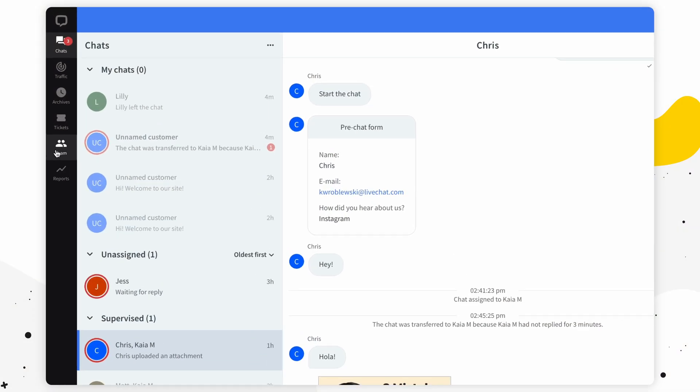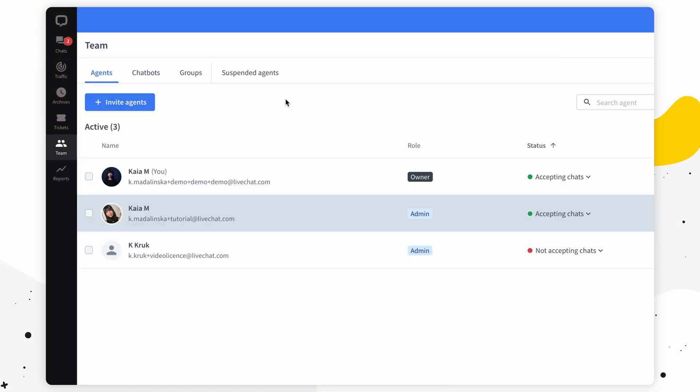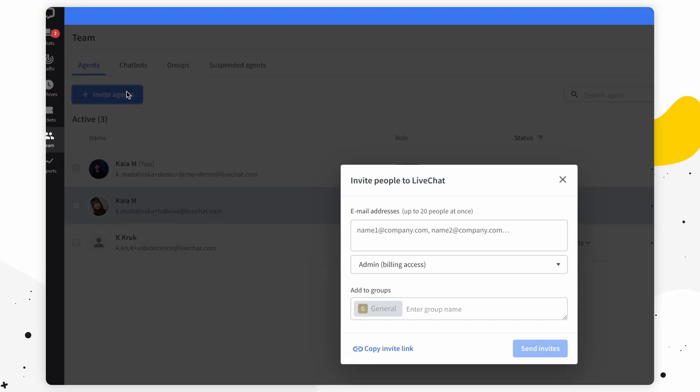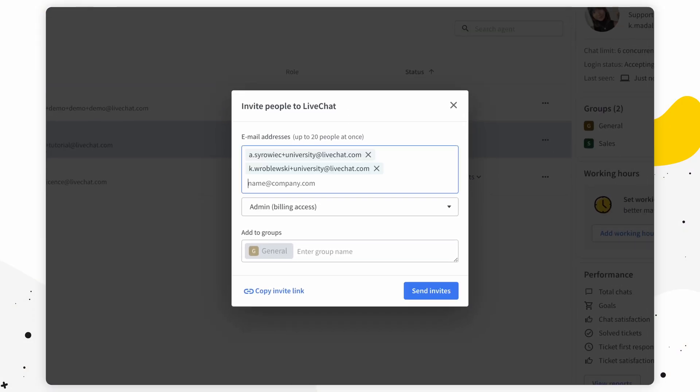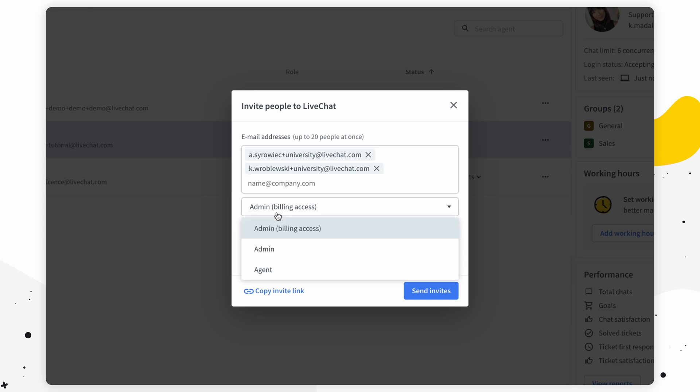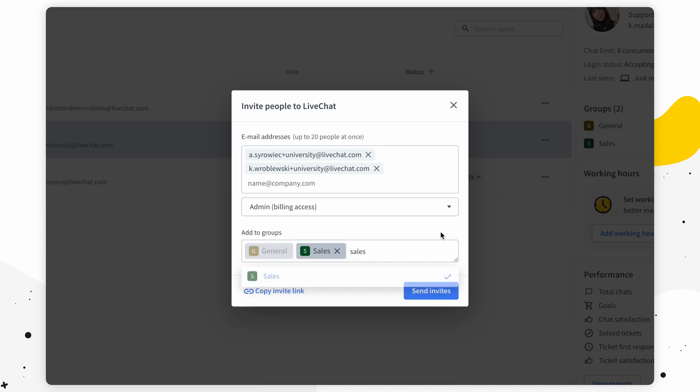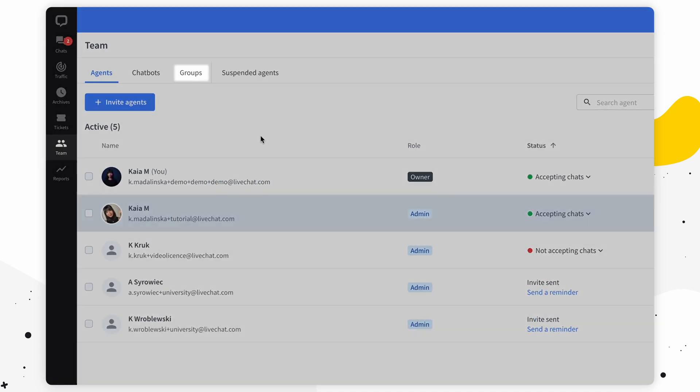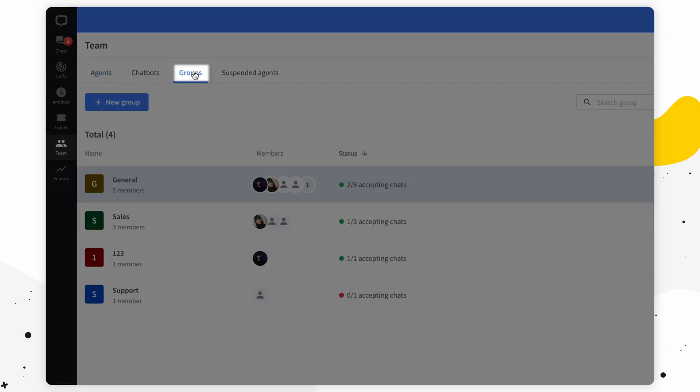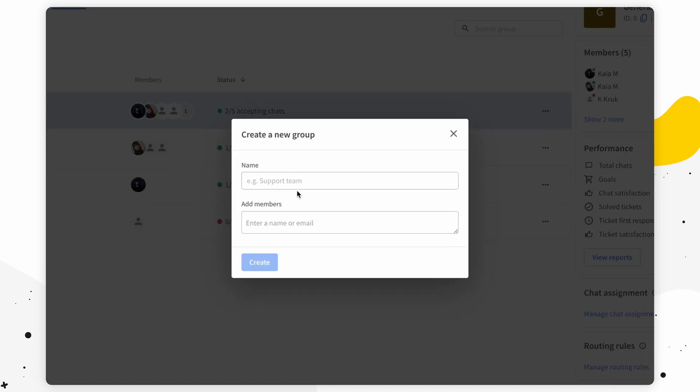Right, let's hop on over to the team section. Here you can invite new members of your team to LiveChat. Type in their email, assign them a role, perhaps add them to a group, and click send invite. If you haven't created a group already, you can do that by simply jumping to the groups tab in the team section.